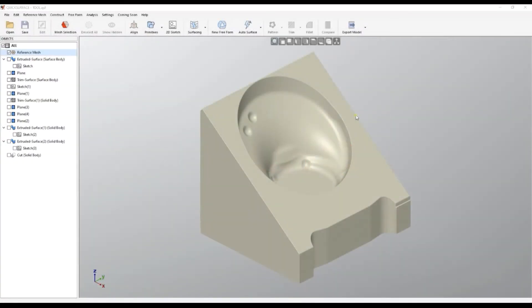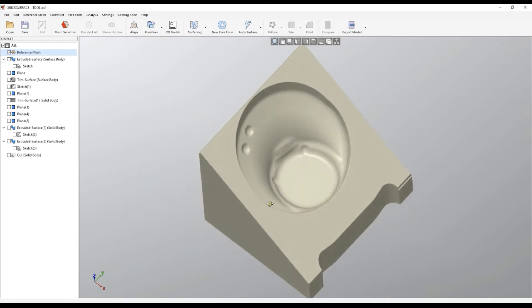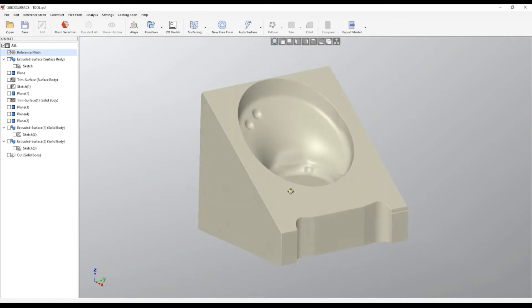Welcome to our video demonstration of QuickSurface. On the internet we see a lot of reverse engineering videos and most of them just use mechanical parts. I am not going to bother you with this trivial stuff.